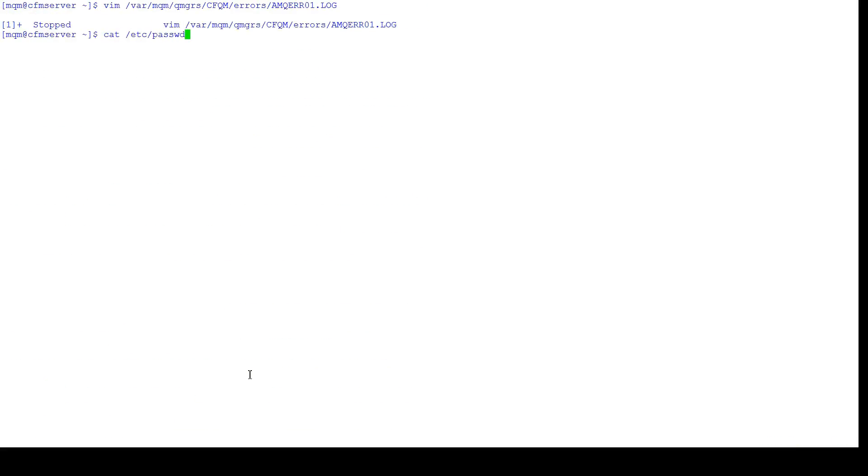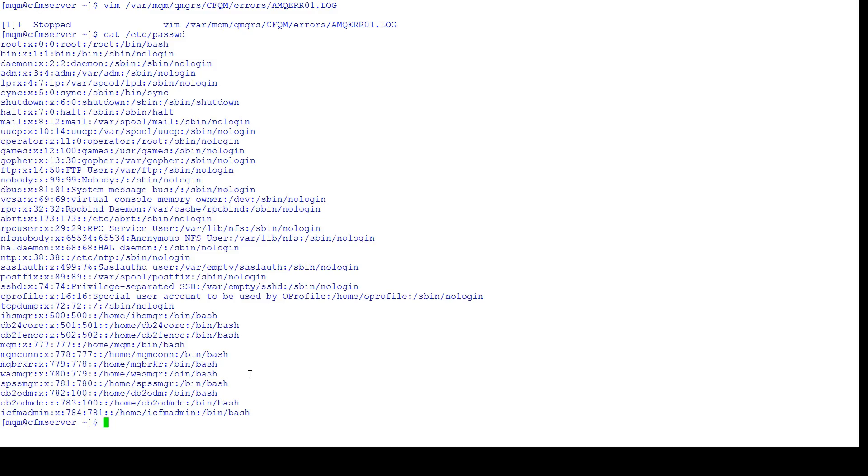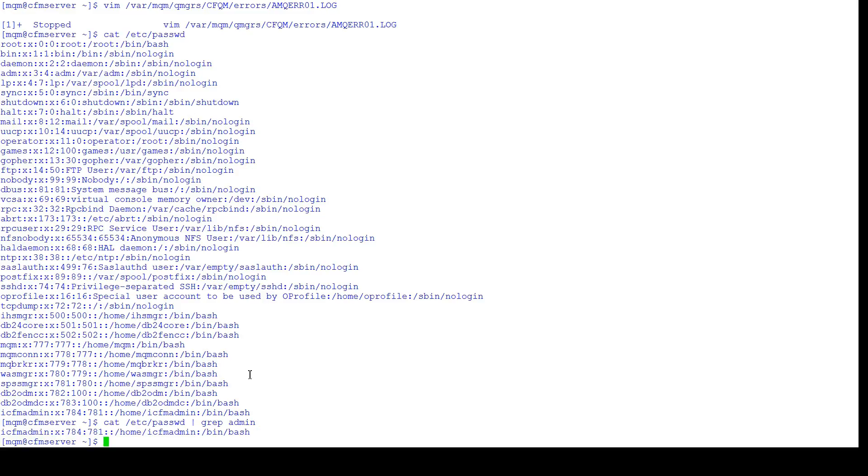So what do I mean by that? Well, take a look. There is no administrator, right? Which is, of course, not surprising. But if I do this, grep admin, there is ICFM admin, but no administrator, and so we get a failure.